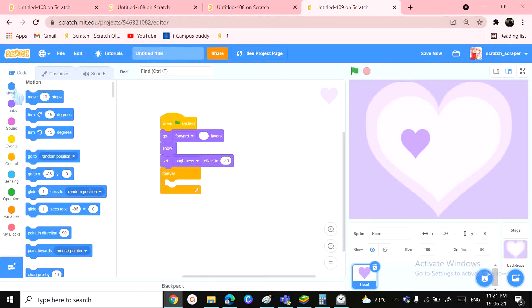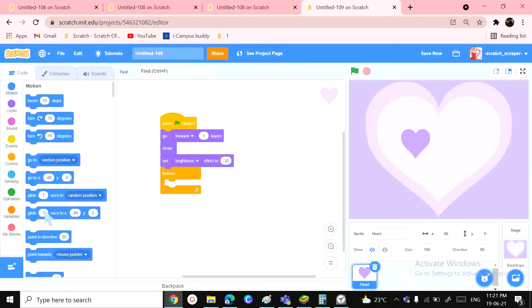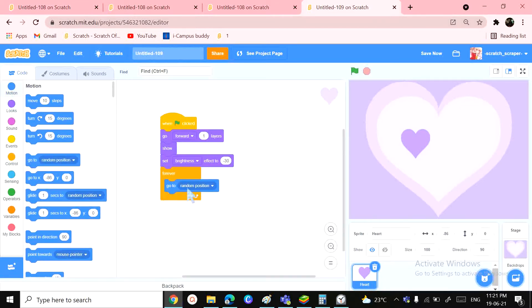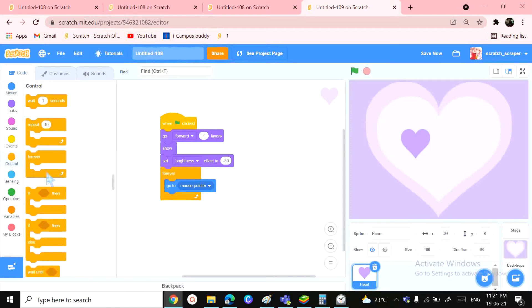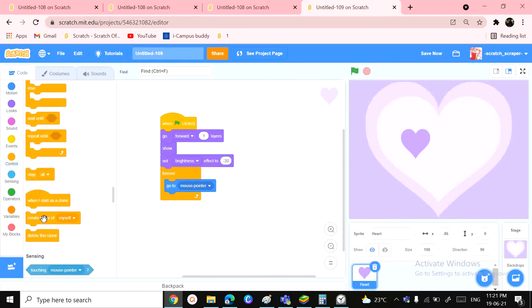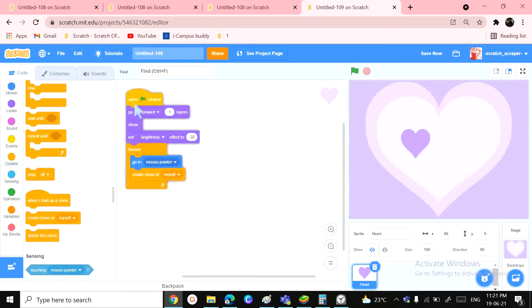We want to keep going to the mouse pointer. Make sure you use the 'go to' block, but not 'glide to'. Okay. And now we are also going to need a 'create clone of myself' block, and that's the first chunk of code we'll be needing. Going to the second one, we will need a 'when I start as a clone' block